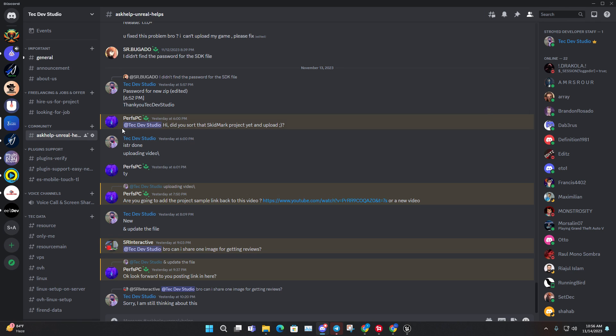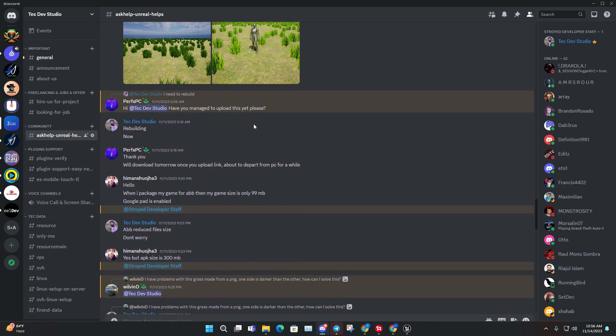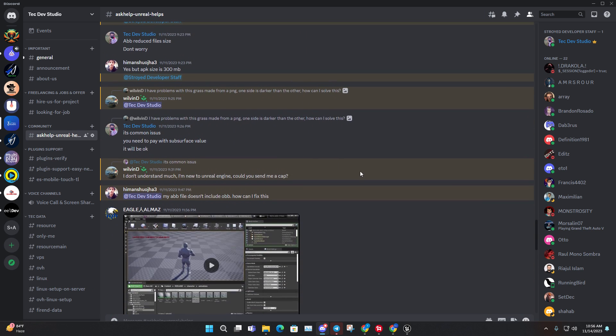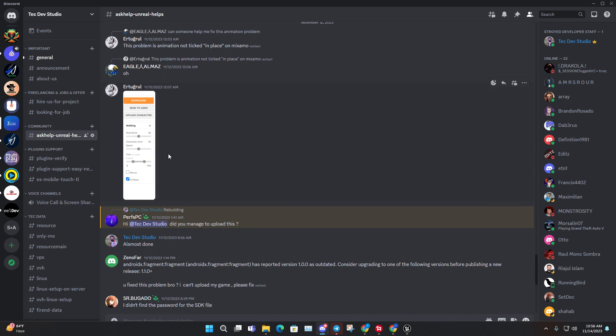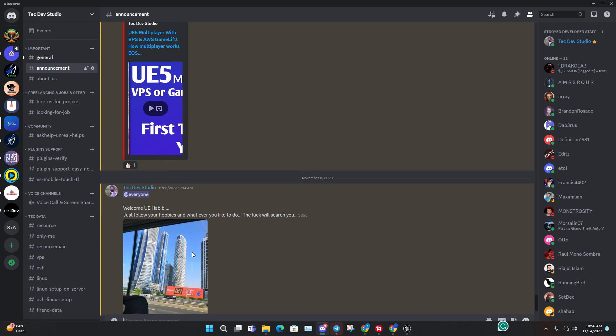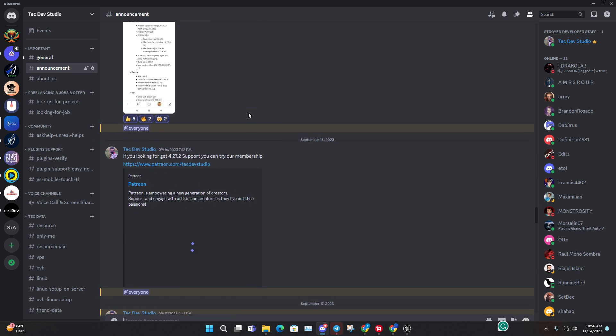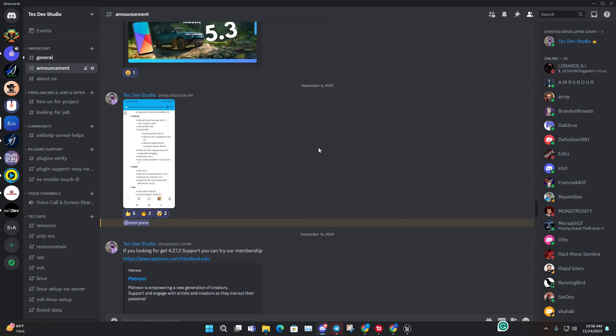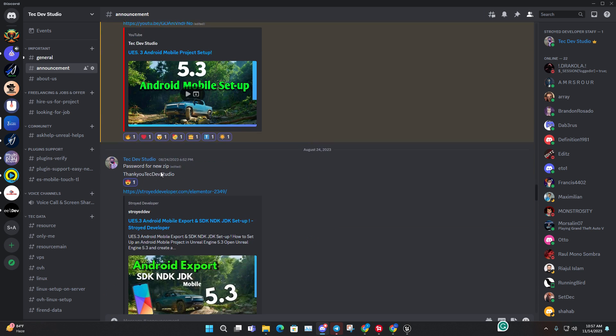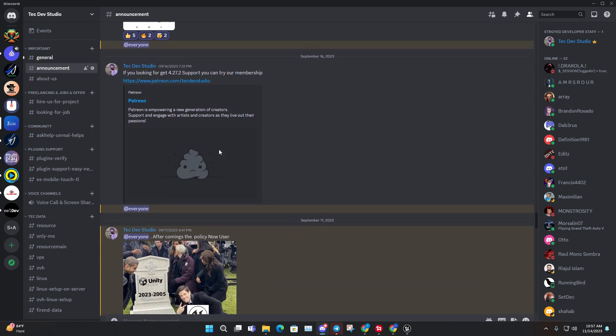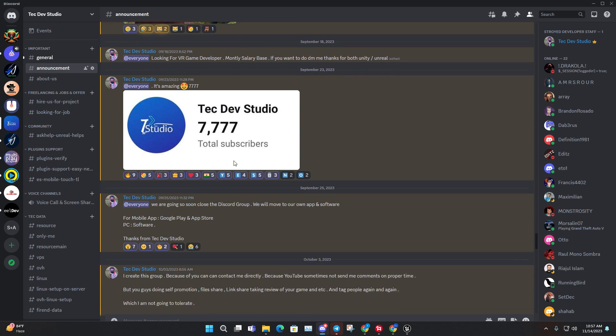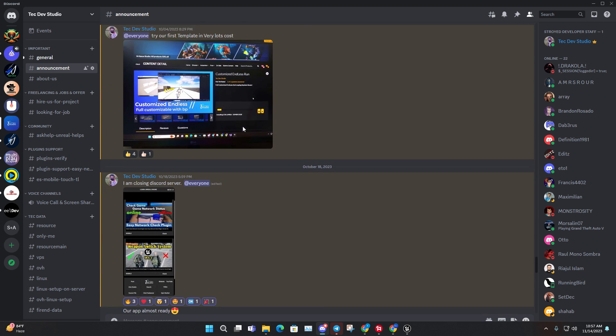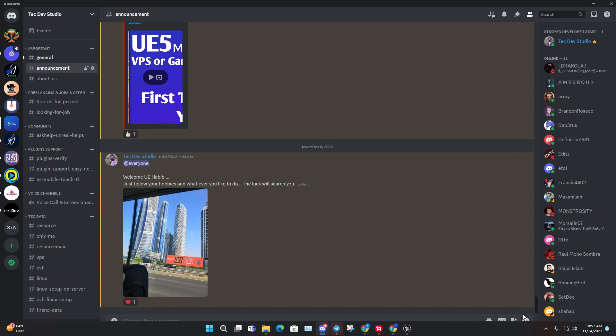Also, lots of you asked me about the password. You can visit the Tech Dev Studio Discord channel. You can go to our announcements and scroll there. I always give everything. Maybe because I regularly post lots of things, it can go down or up. You can find the zip password there.